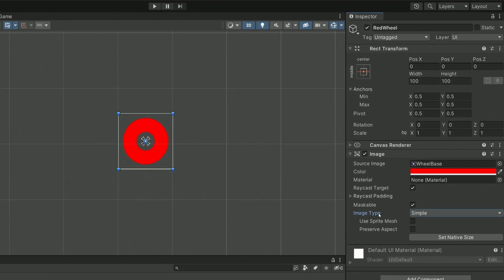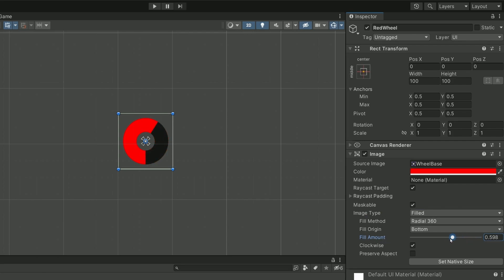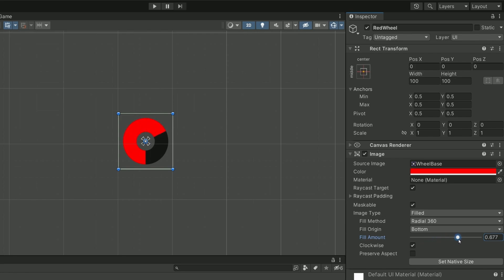Then, you can change the image type from Simple to Field. What interests us in this filling mode is the Fill amount. If we start changing this value, you can see that the result does look like something we want. So we'll have to play with this value to increase or decrease the content of the wheel.